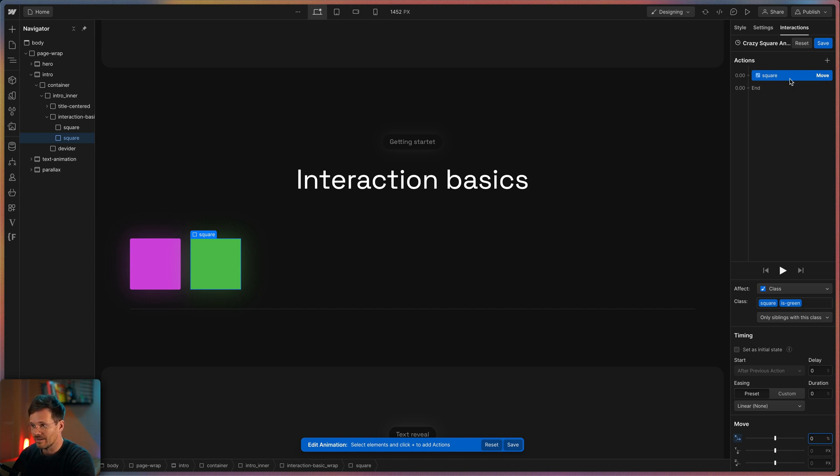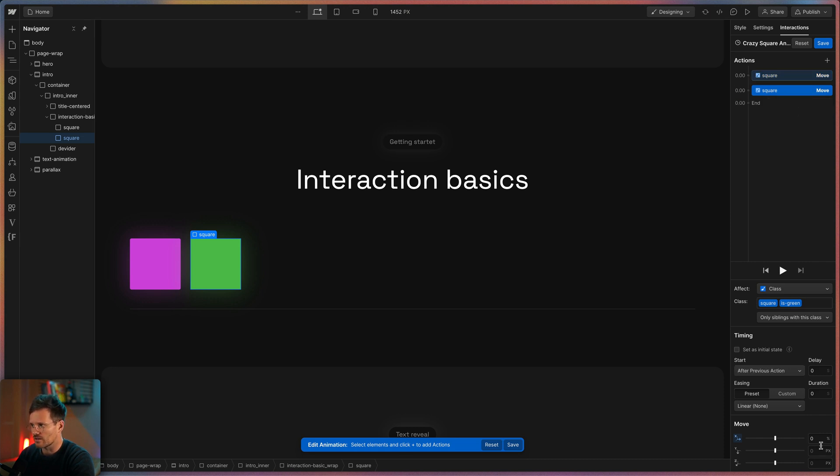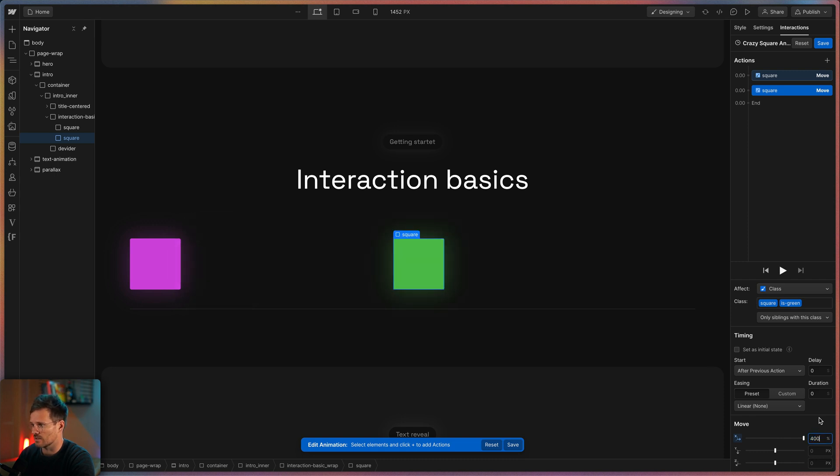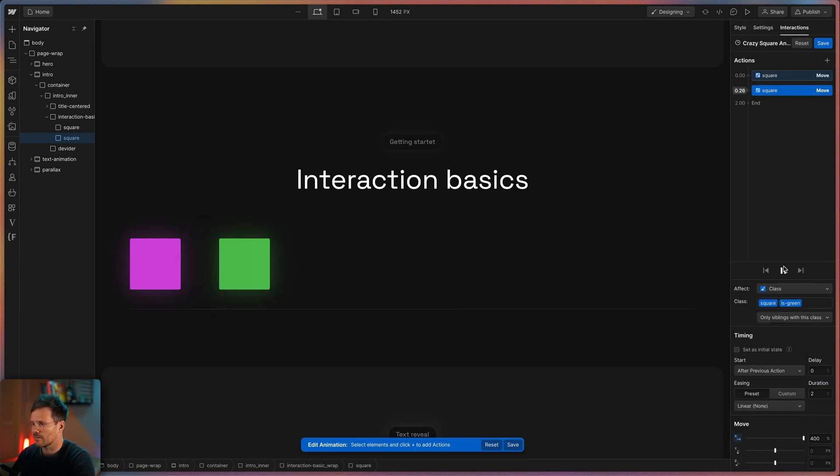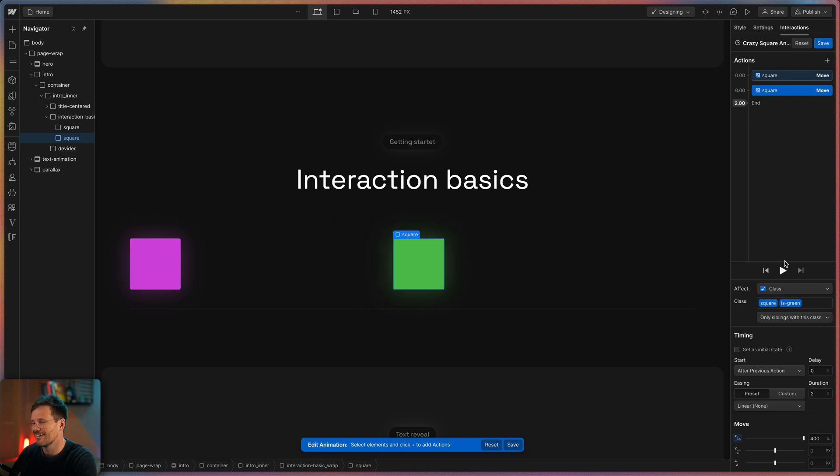With a right click on the action I can duplicate it and this is my final status. Here I can move it by something like 400 percent on the x-axis. I can set a duration like two seconds and now I can preview the animation by clicking this button. Ah wonderful.